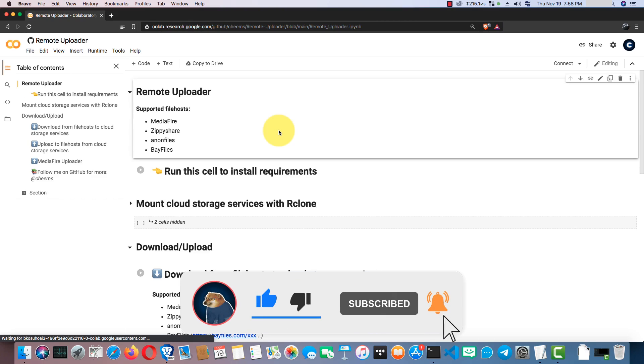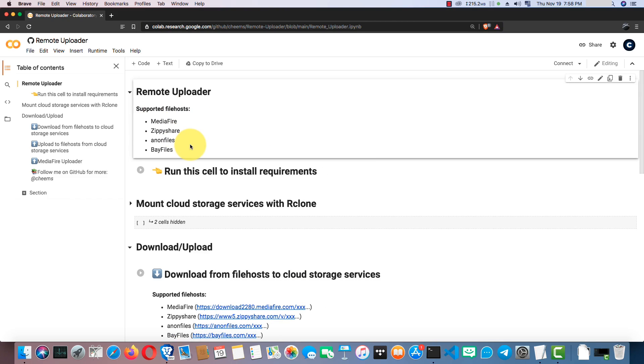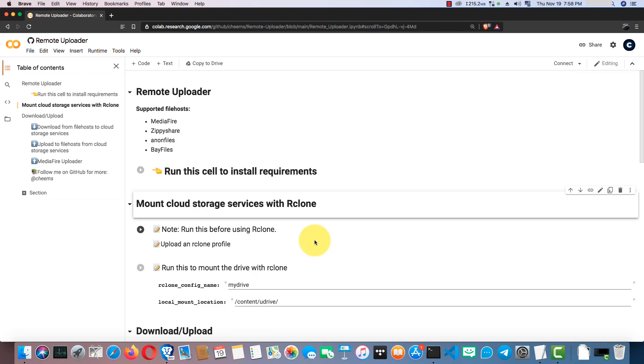Yeah, this is the notebook we are going to use. These are the supported file hosts, but new ones will be added in the future. From here, you can mount any cloud drives that are supported by Rclone. I've already uploaded a video to show you how to create Rclone config file and use it on Google Colab to mount cloud drives. You can also find that video's link in the video description.